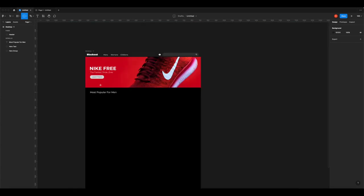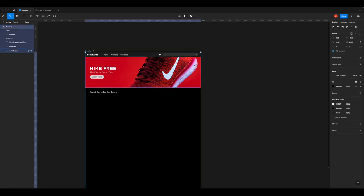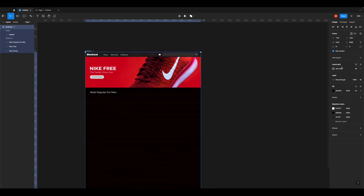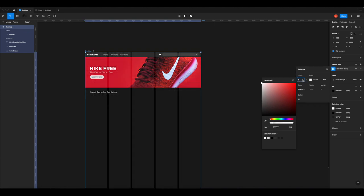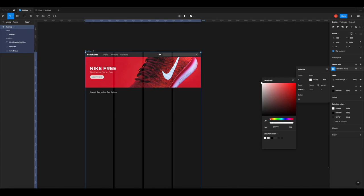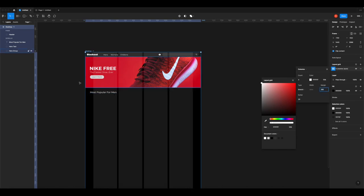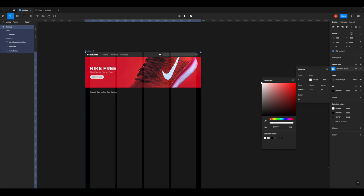Click the plus to add a grid, then change the color to a light color since we're using a dark frame. Change from Grid to Columns and set it to four columns since we want four products across. Set a margin - try around 60 - so it lines up with where the type goes. There are our four columns. This grid won't show in the actual preview - it's just a design guide.